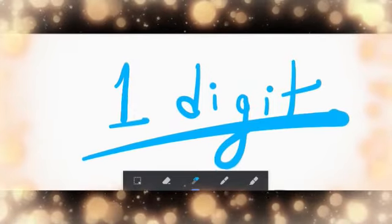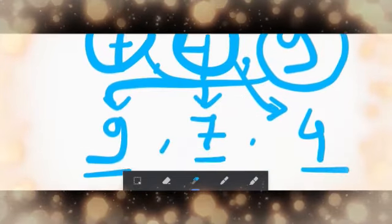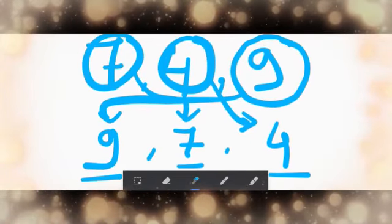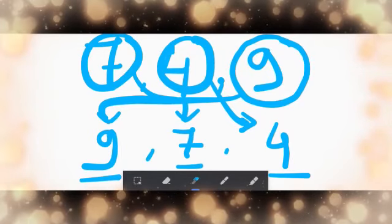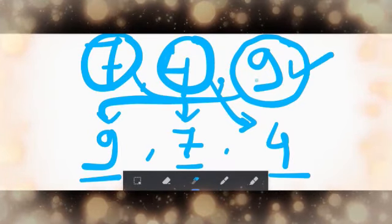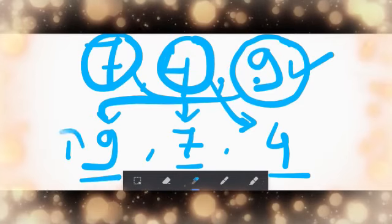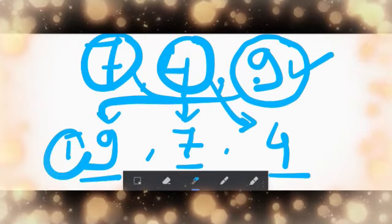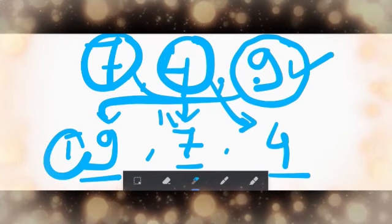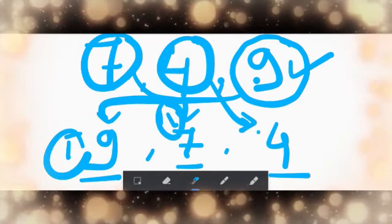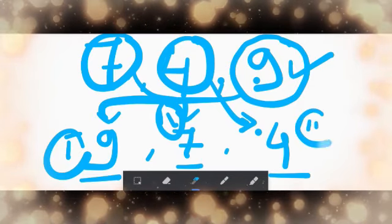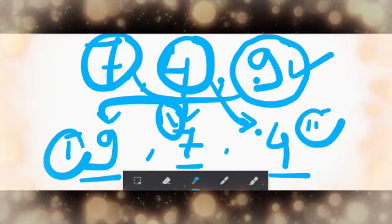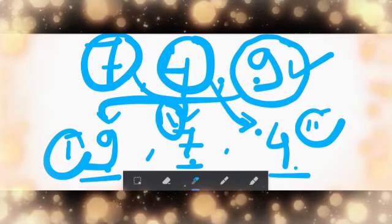In one digit number, we got example of seven, four, and nine. First, this one is the biggest number, so it comes first. Then seven, it comes second. And finally, four, it comes third. So answer is nine, seven, four.